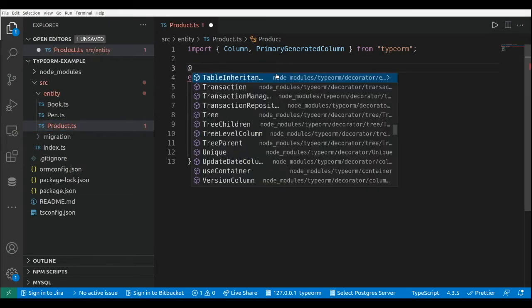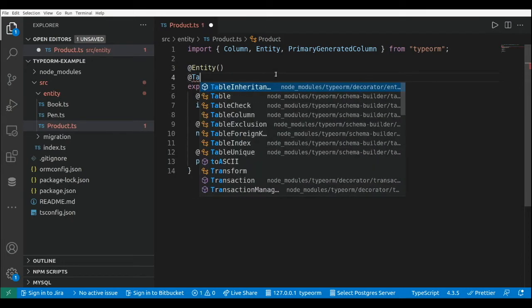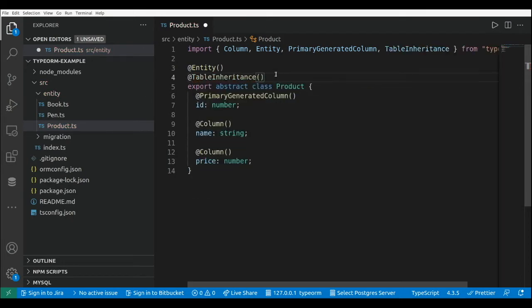Here we need to add the entity decorator and we need to add another decorator - table inheritance. For this decorator we need to set what will be the column where we're going to include the type, that will be the name of the class for each row of the table. This is an object.